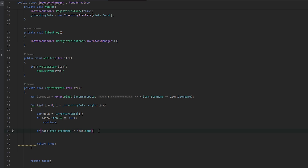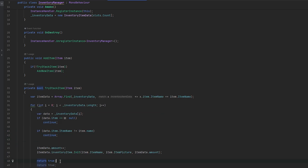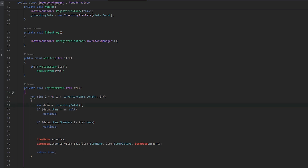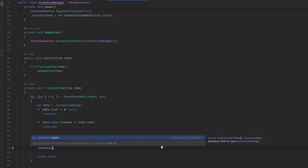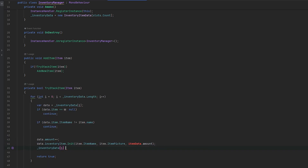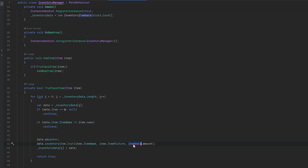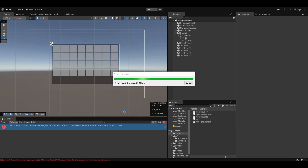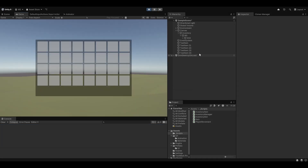Outside of the loop we return false, and inside the loop we return true when we've found an item. We also want to check if data.item.item name aligns with the item.name given here - if it does not we continue. This means we've found the same item, so we use data instead of item data, go into inventory data at position i and reapply data with the changes - data.amount++ like that. Now it should be stackable.